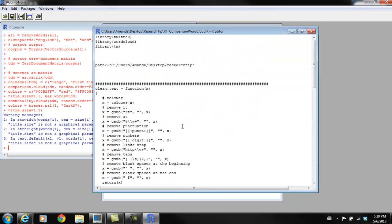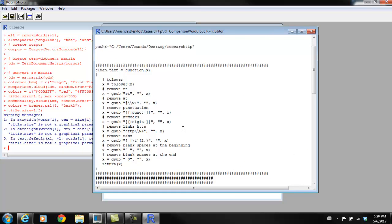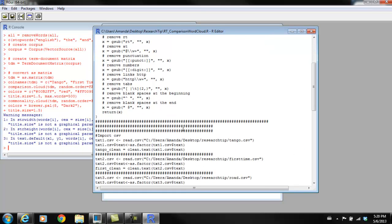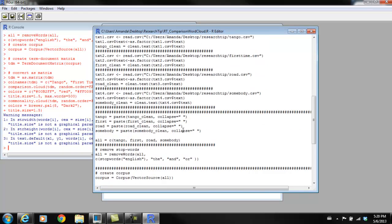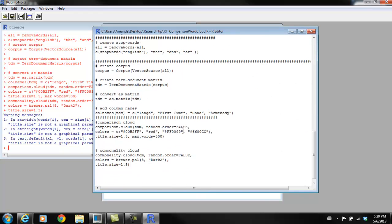I just walked you through the code to pull in some text data, to clean that text data, remove some stop words, and then to create two different kinds of word clouds. Hopefully this will be interesting and people will use it for their poster presentations, class presentations, those kinds of things. And if you have any questions, don't hesitate to contact me.